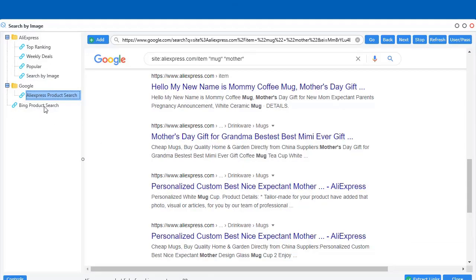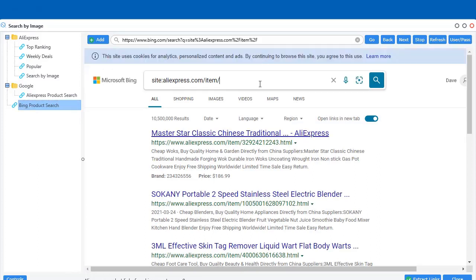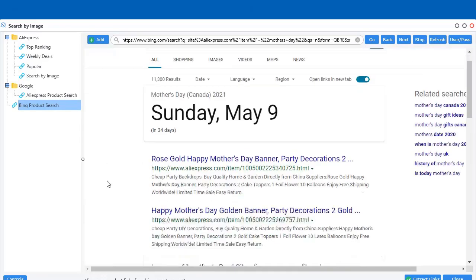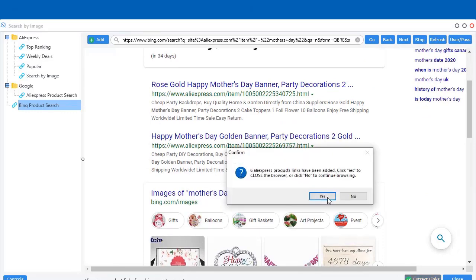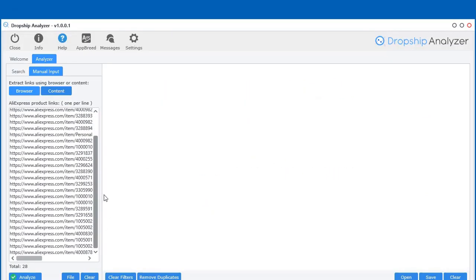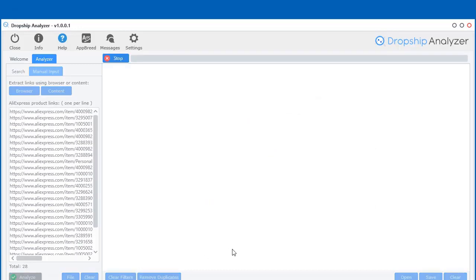I've also included one for Bing because you can do it on Bing as well. So, you can do the exact same thing here as well. So, let's say Mother's Day. I found a bunch of items. I found six of them on this page, so I can add those as well. Now, I can go and research all of these products.